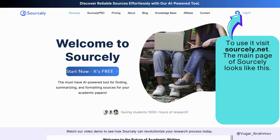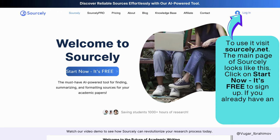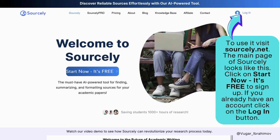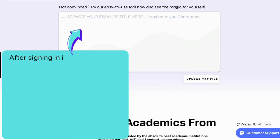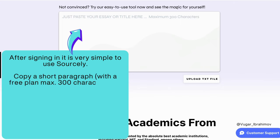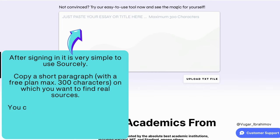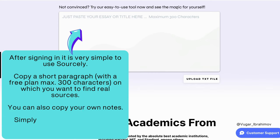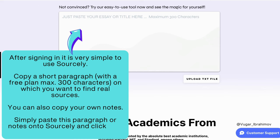The main page of Sourcely looks like this. Click on 'Start Now' — it's free to sign up. If you already have an account, click on the login button. After signing in, it is very simple to use. Copy a short paragraph — with the free plan, max 300 characters — on which you want to find real sources. You can also copy your own notes and simply paste them onto Sourcely, then click the 'Find Sources' button.